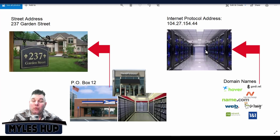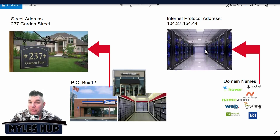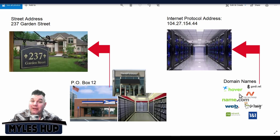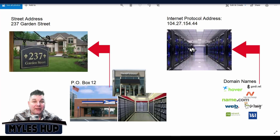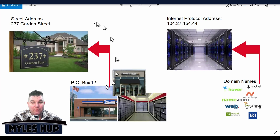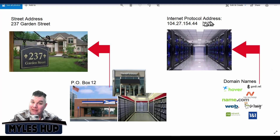Every single domain name — whether it's ebay.com, amazon.com, facebook.com, youtube.com, or google.com — those are actually all domain names that are just forwarded to the IP address of the servers that those websites are parked on. That might be a little bit confusing, but if you can relate it to a PO box being forwarded to a home address, it's the same thing as a domain name being forwarded to an IP address.